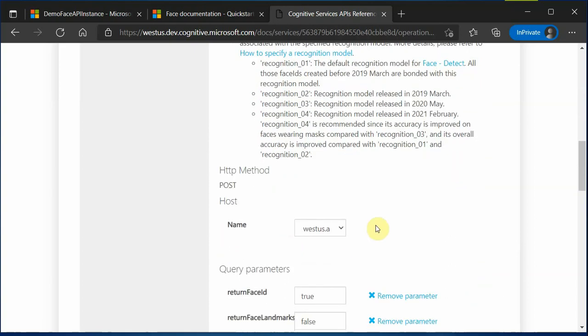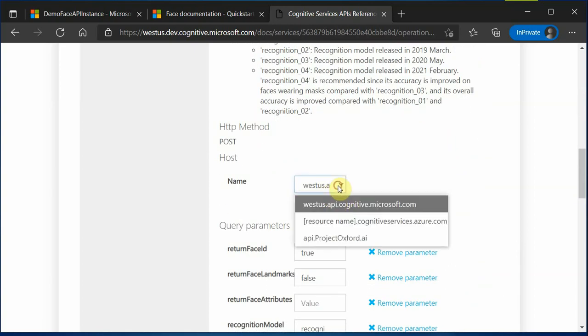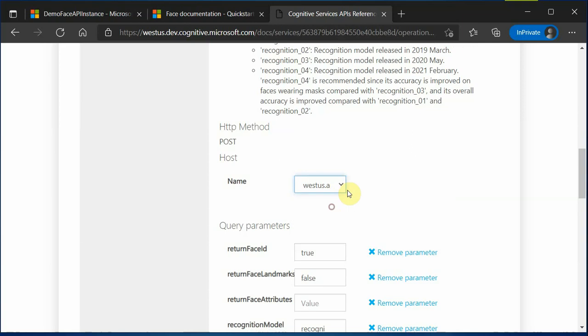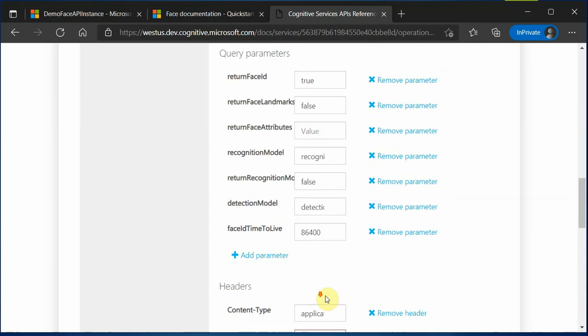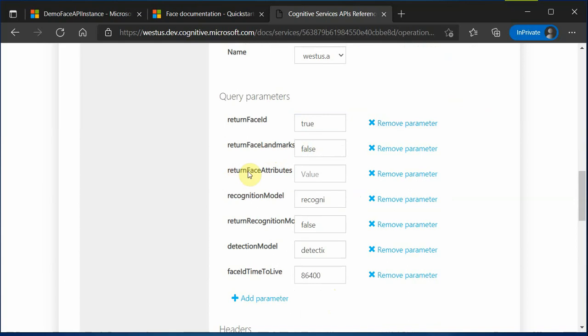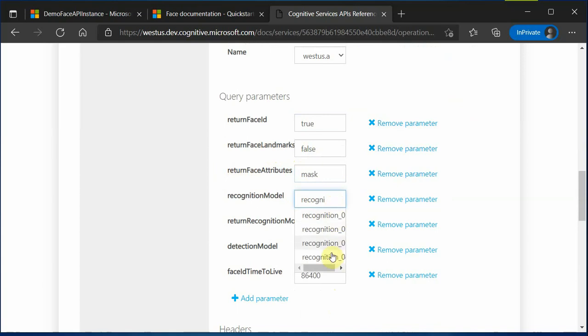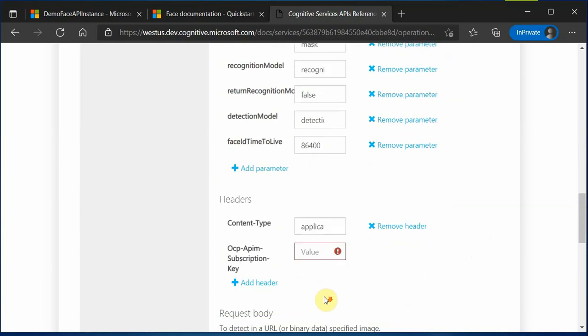Now it's time to try out our API. West region is automatically appearing because we selected that and here are the key parameters which you can change. Would you like to return a face ID? True or false? Would you like to return landmark? What all attributes are interested? Let's say we are interested in only mask. And detect recognition model, you can choose four. Detection model is three. And let's keep all these values as it is.